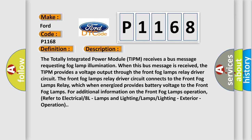The totally integrated power module (TIPM) receives a bus message requesting fog lamp illumination. When this bus message is received, the TIPM provides a voltage output through the front fog lamps relay driver circuit. The front fog lamps relay driver circuit connects to the front fog lamps relay, which when energized provides battery voltage to the front fog lamps. For additional information on the front fog lamps operation, refer to electrical 8L lamps and lighting lamps lighting, exterior, operation.